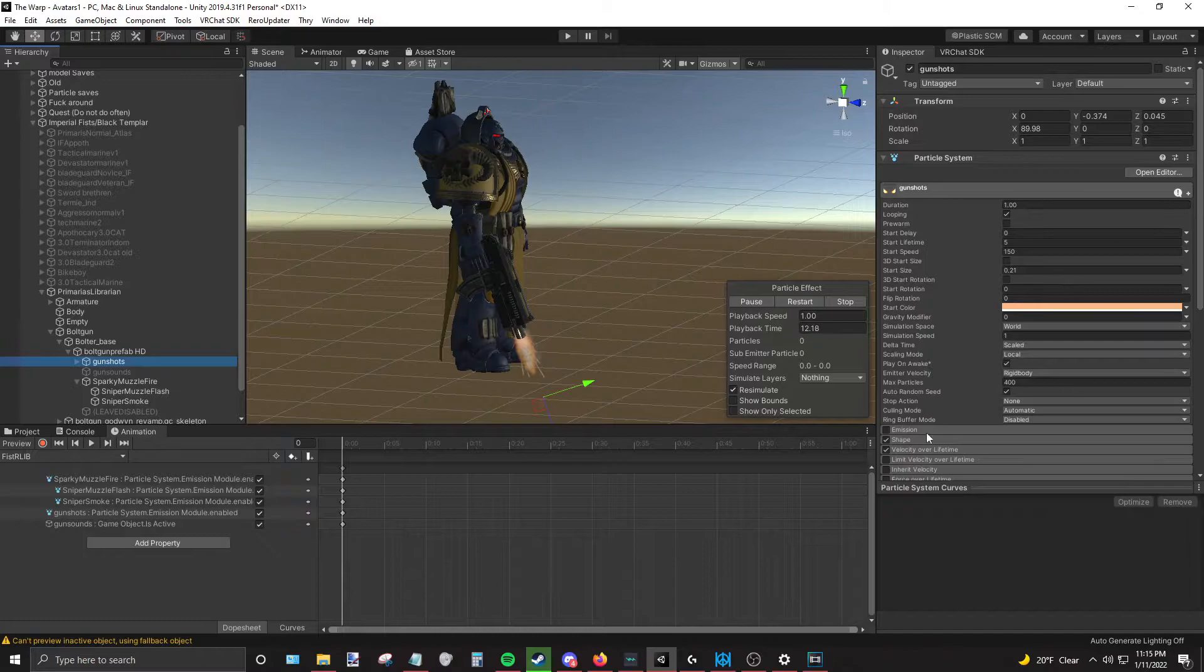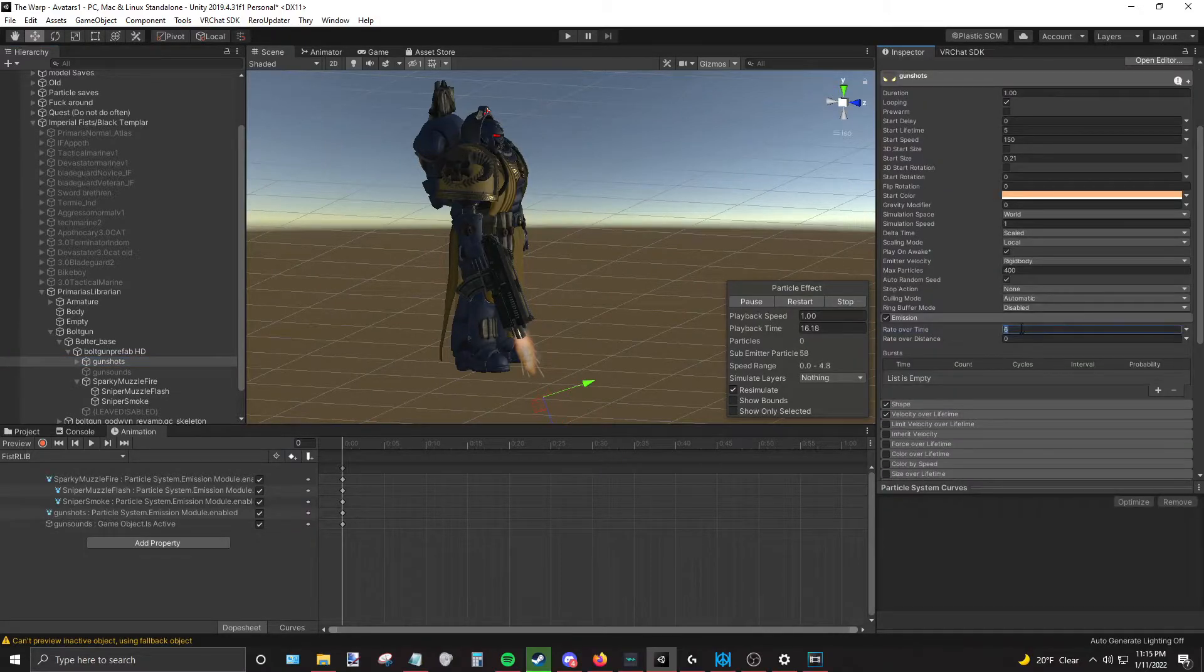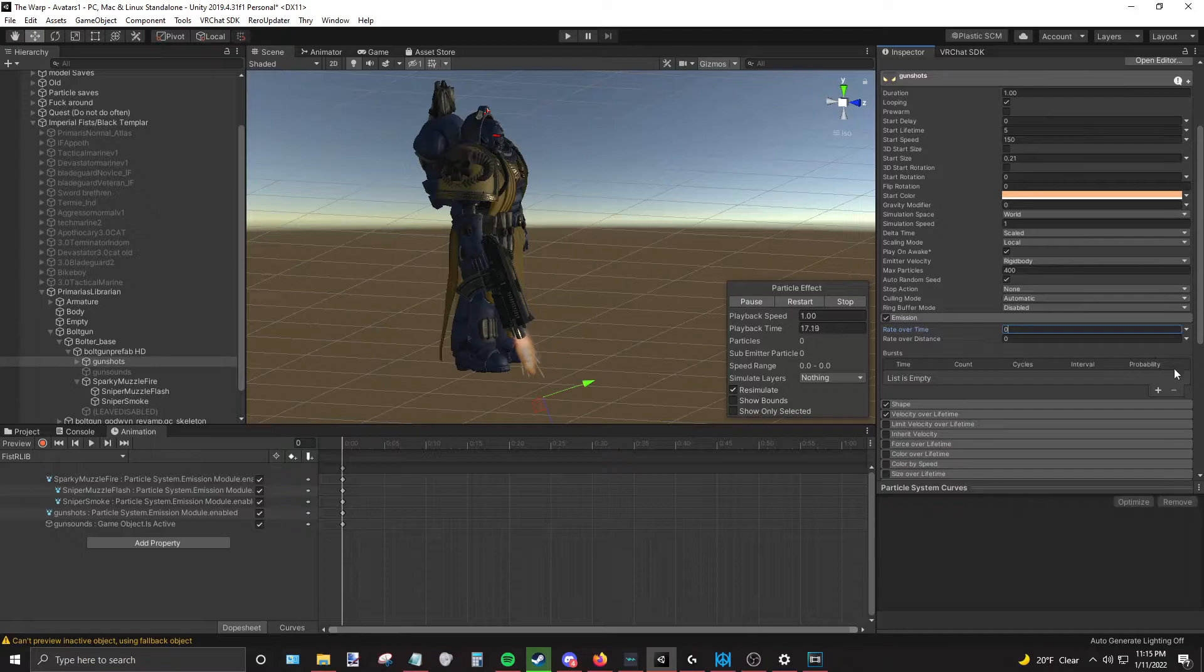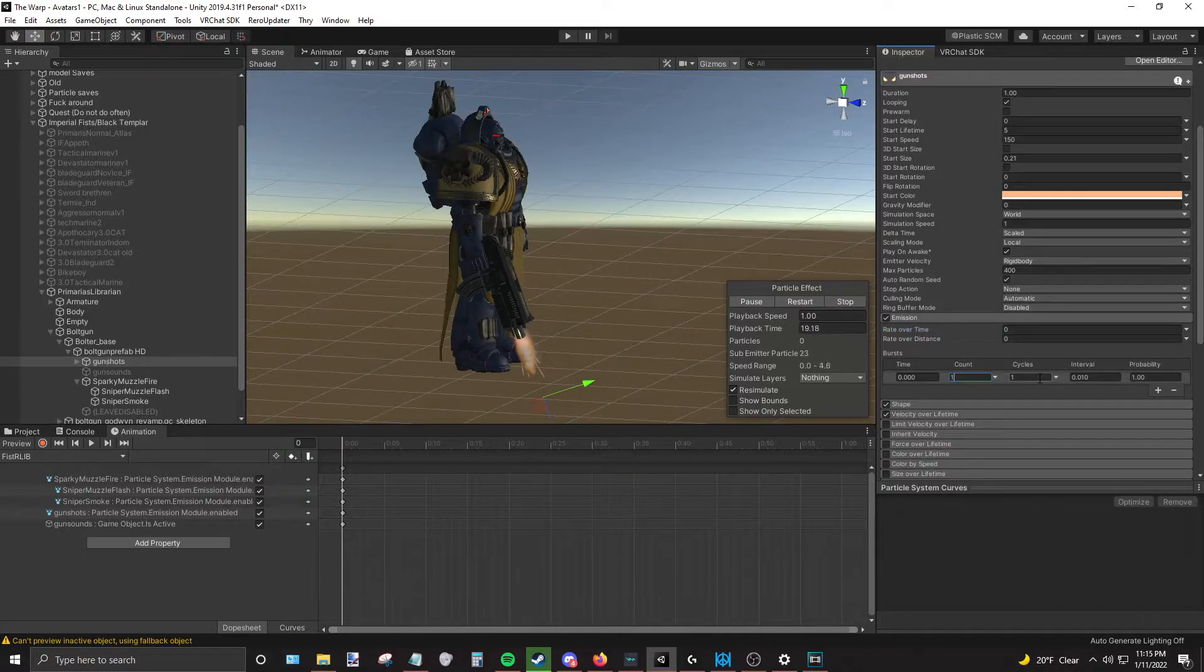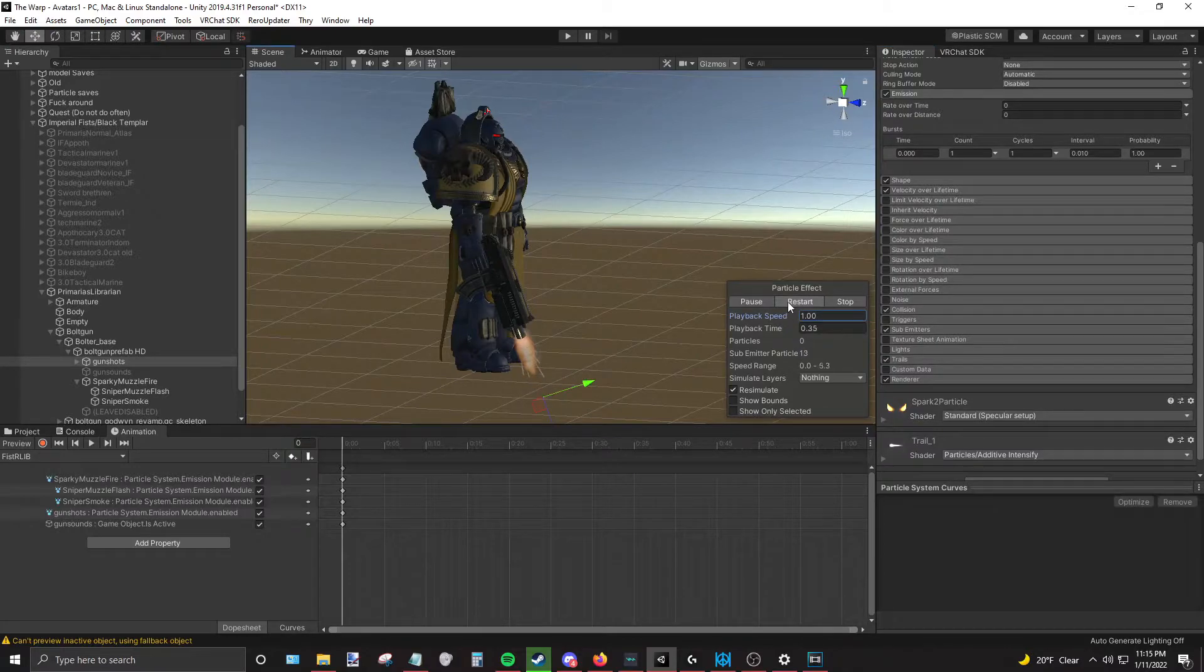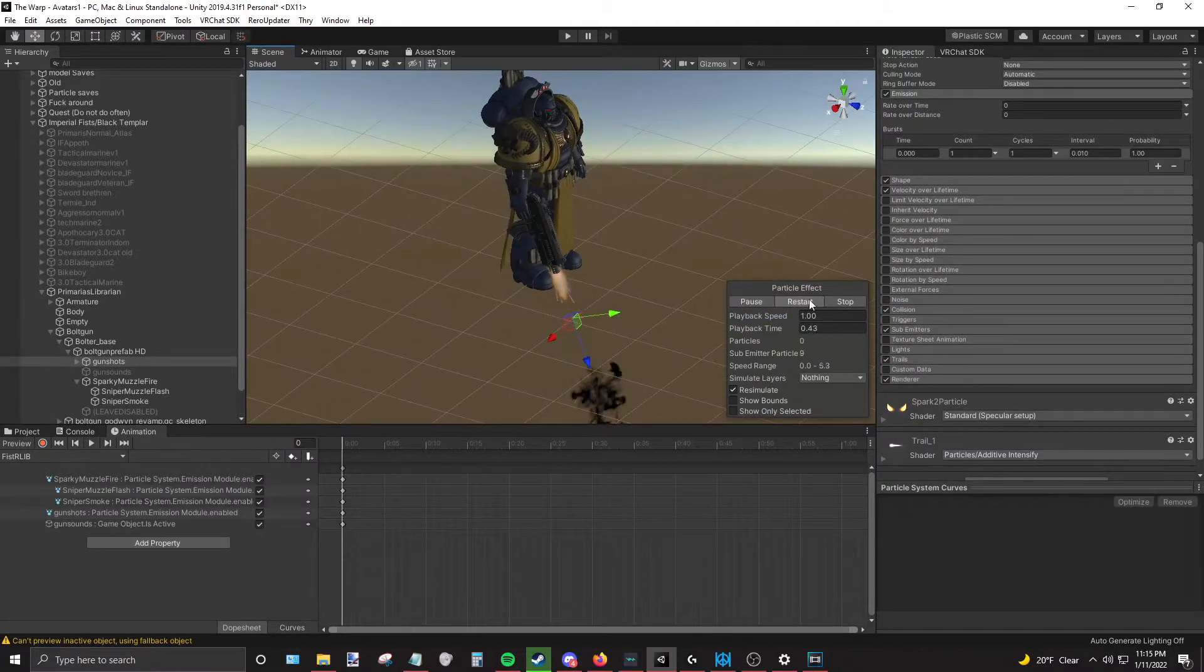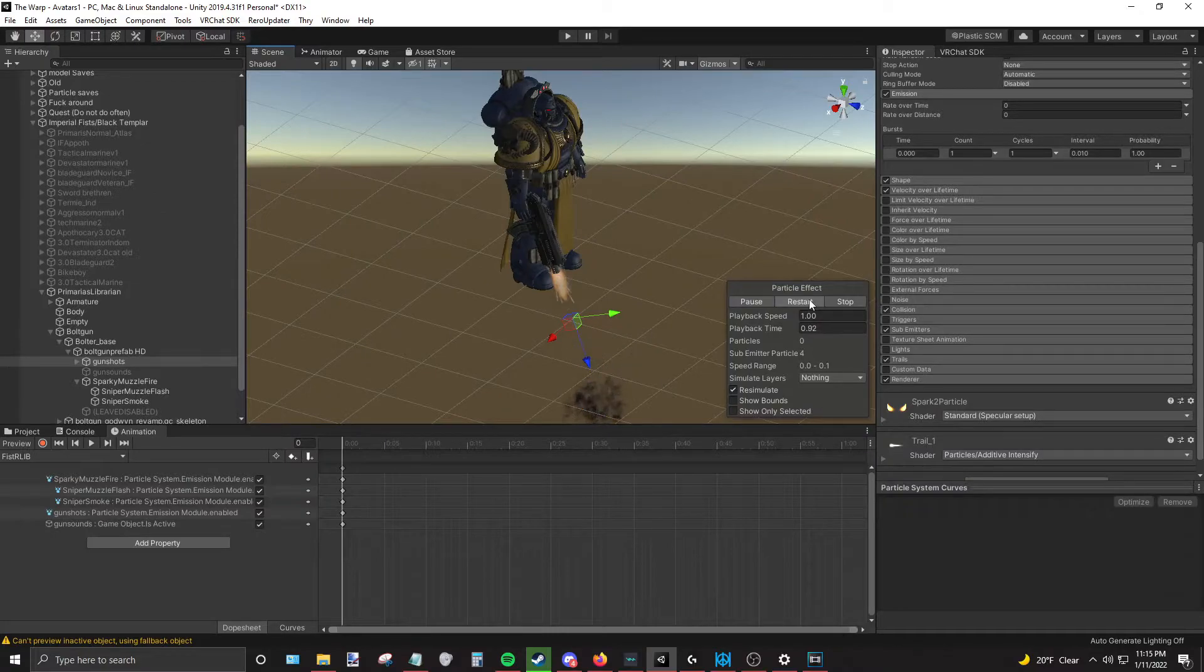Let's say you have, pretend this is a very oversized bolt pistol. Let's make one real fast right here. Turn looping off so it only goes off once. As you can see, it's going off once and it's ending.